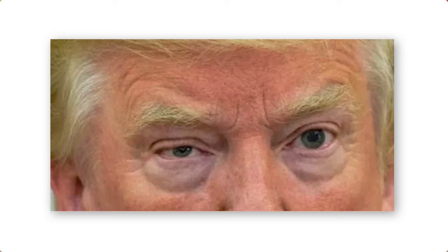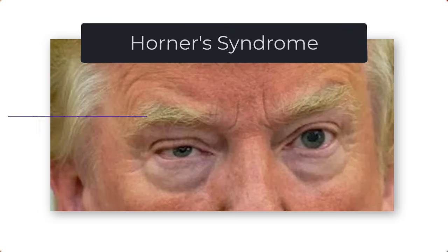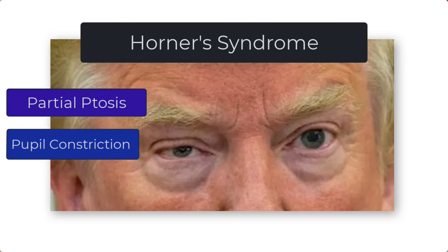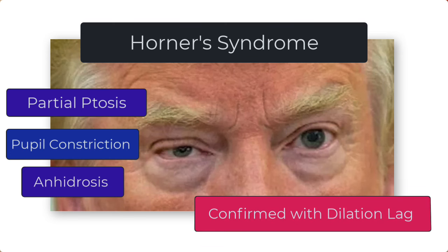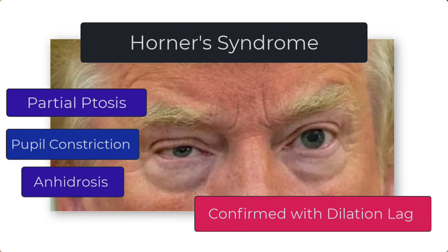So with the help of Donald Trump and his right-sided Horner's syndrome — ptosis, pupil constriction, and perhaps less sweat on that side — we are off to a fantastic start at recognizing Horner's syndrome in clinical practice. And if we want to clinch the diagnosis, we turn off the lights and look for dilation lag. Thank you, Donald, for your contribution to today's tutorial.